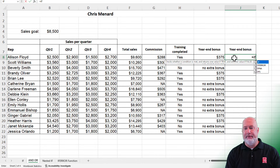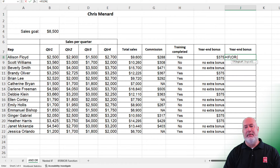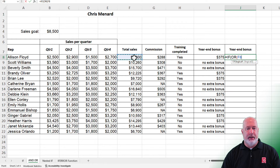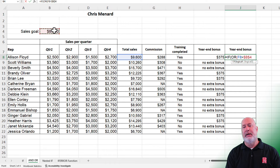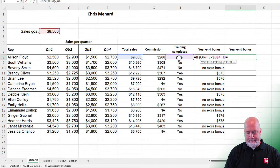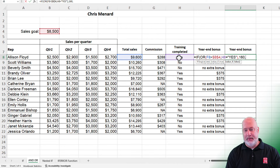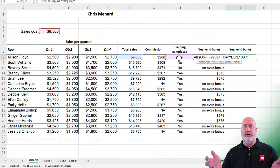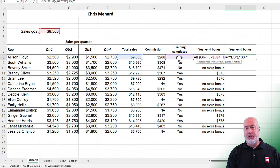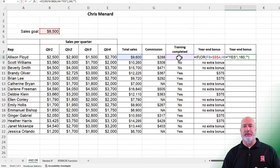So here we go with another IF, tab, OR, tab — same 64 arguments. What's argument number one? Is this number greater than cell B4? Absolute reference that. Comma — here's your second OR: is the training completed? Yes. Close. Comma — value of true: I believe I said $160. Comma — I want to leave it blank this time, just put in your quotes with nothing in between. Close it. Press enter.